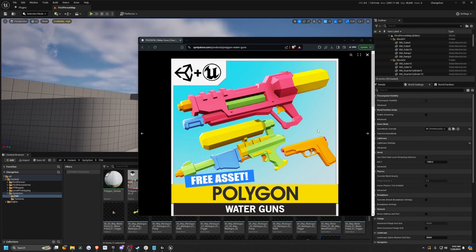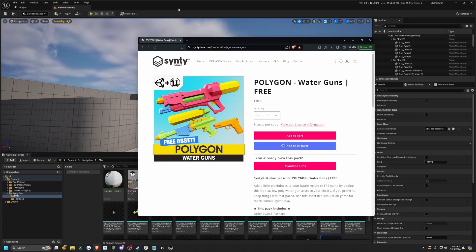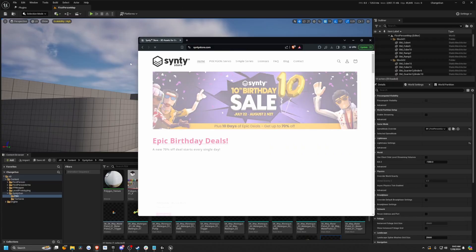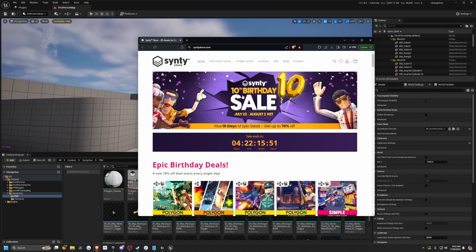So I'm just going to use this free asset by Cinti. It's Polygon Water Guns, and you can use my link in the description below to get some Cinti assets. They are having a really nice sale for their 10th birthday.